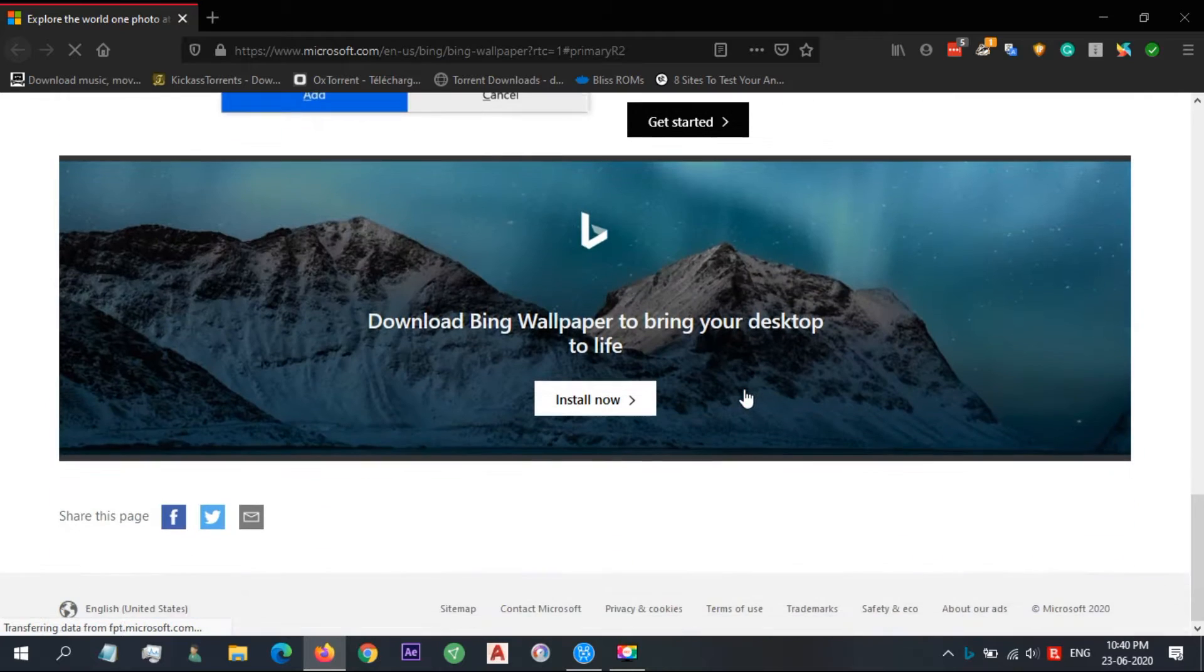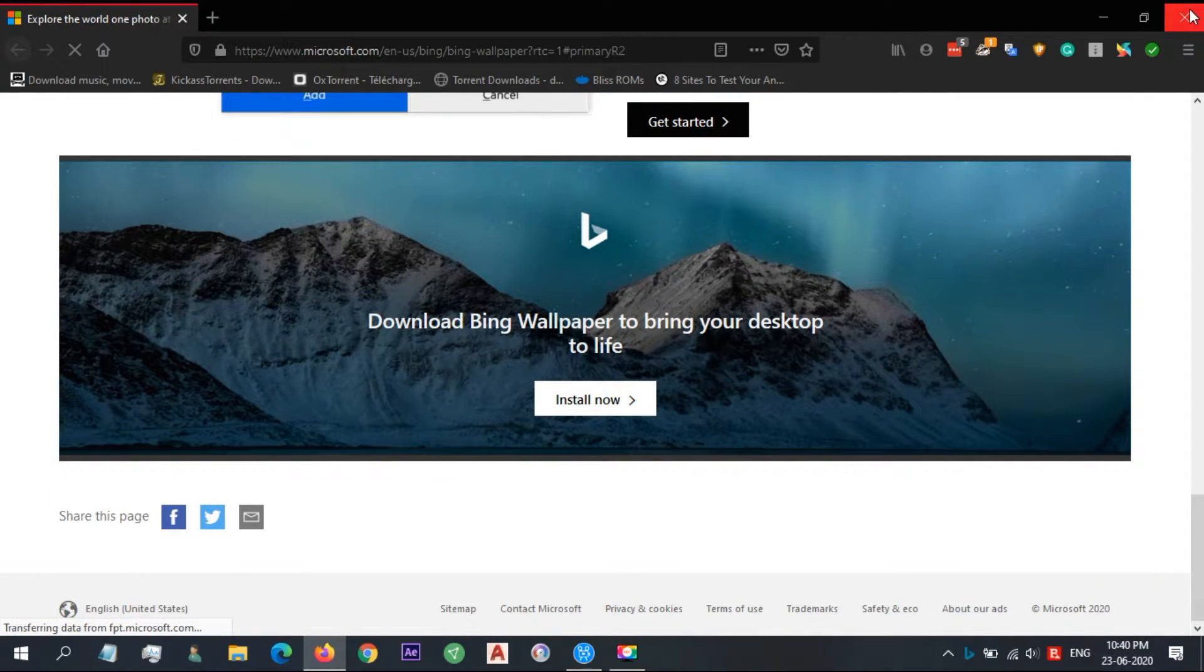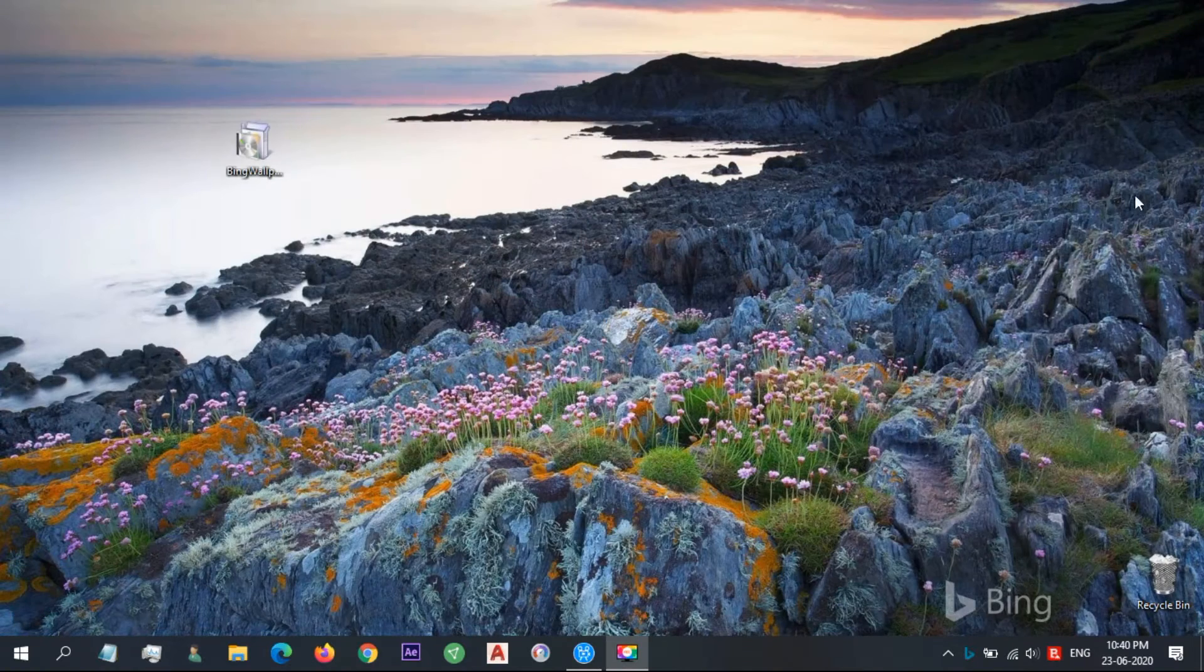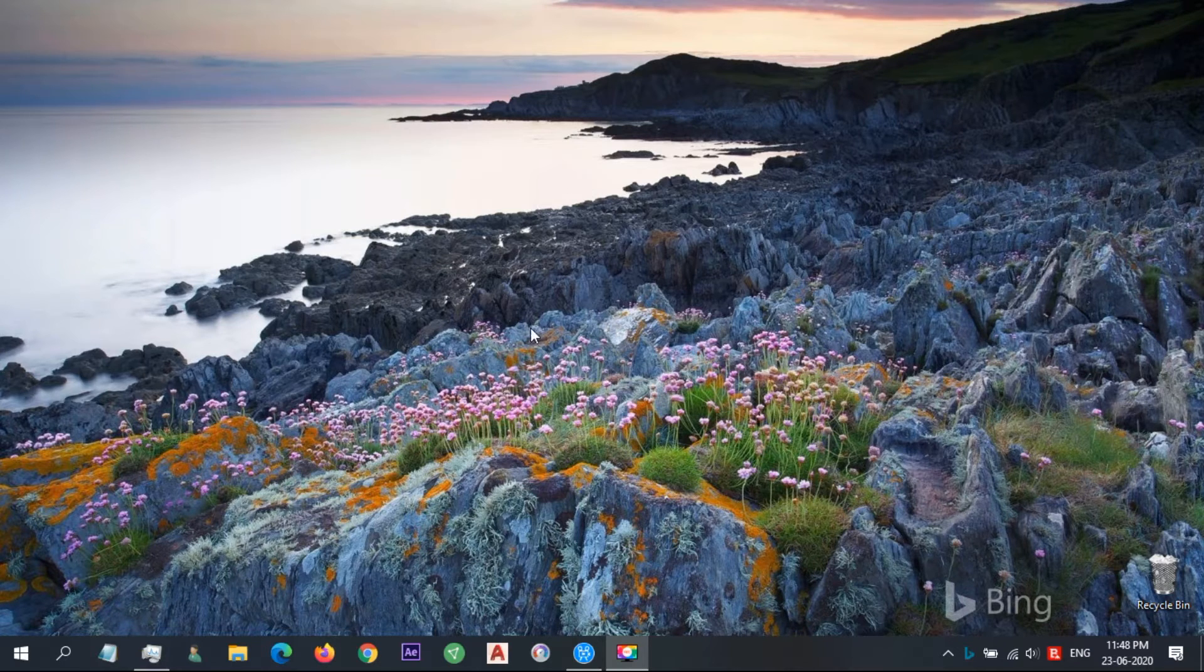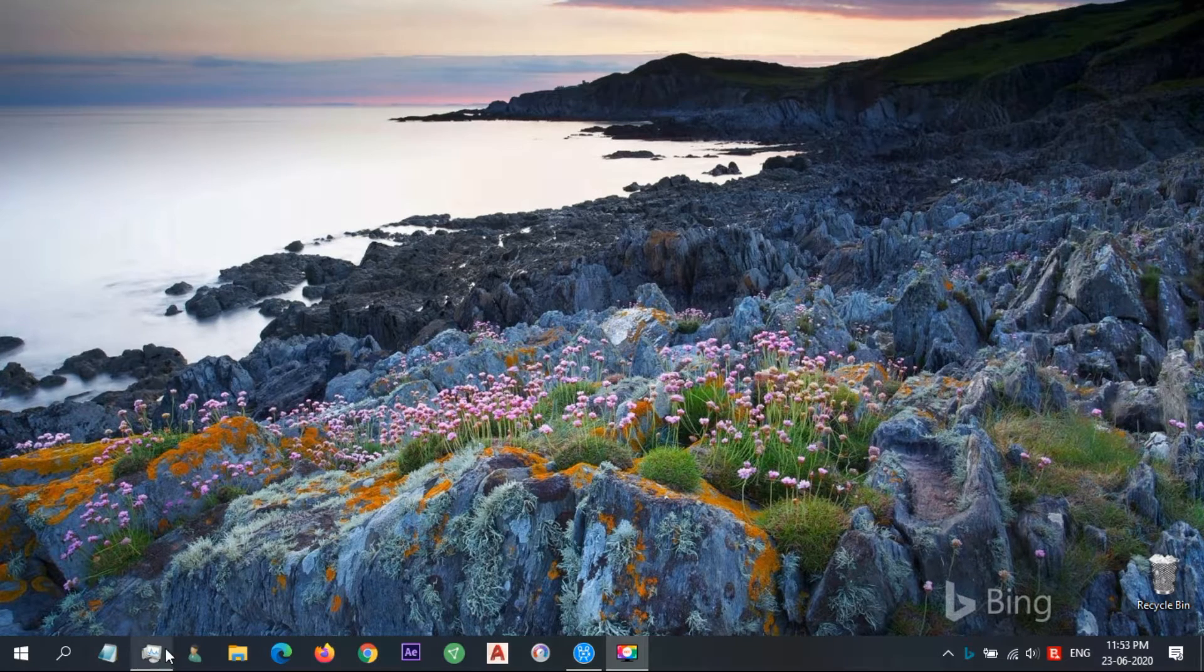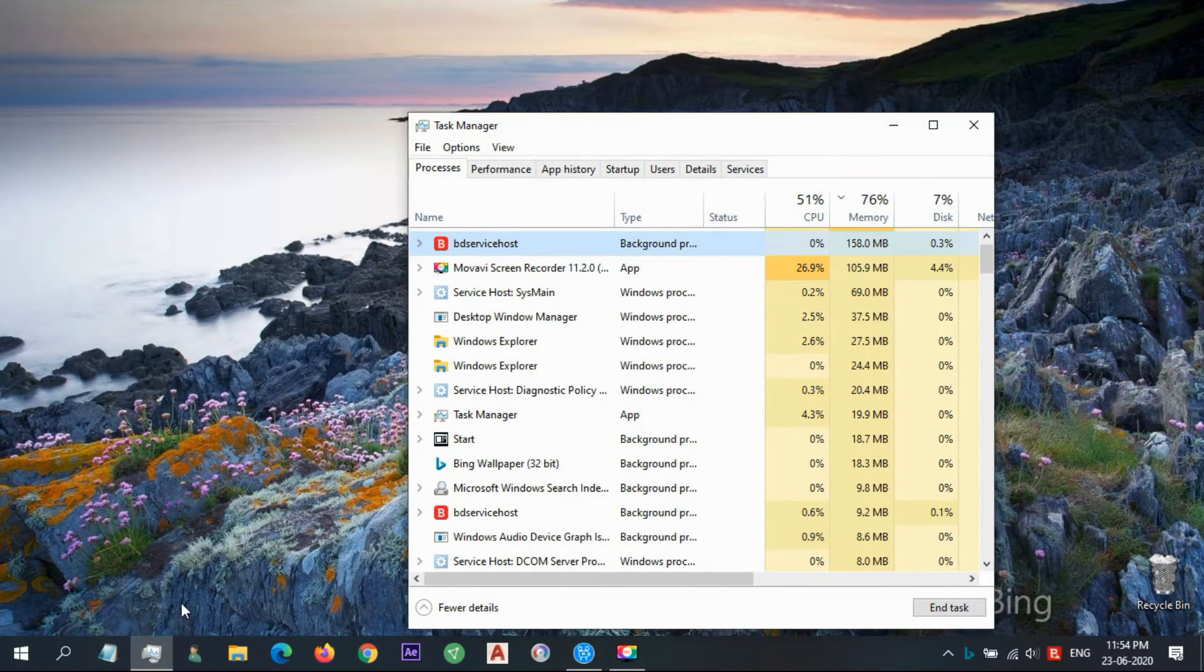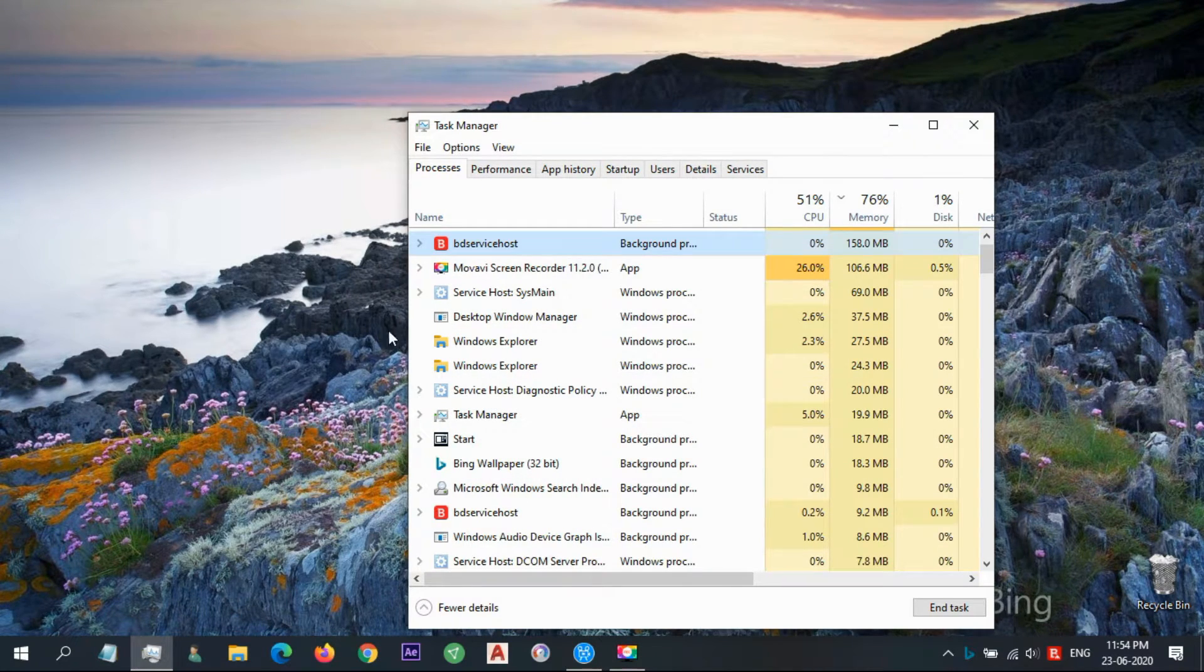If you want, you can add the extension, or not—that's your choice. The app is quite simple and lightweight. The installer size is 4.25 MB.